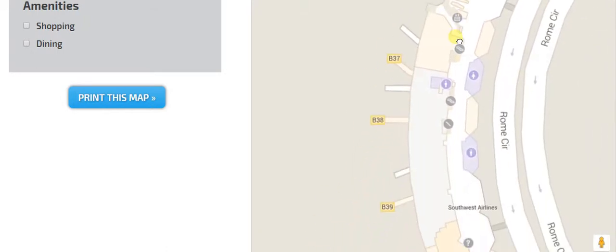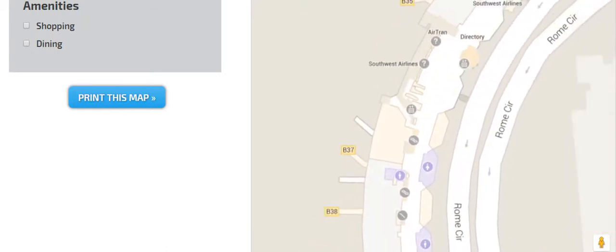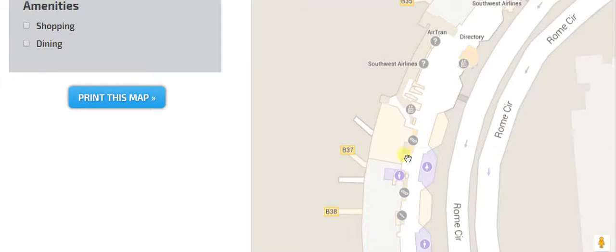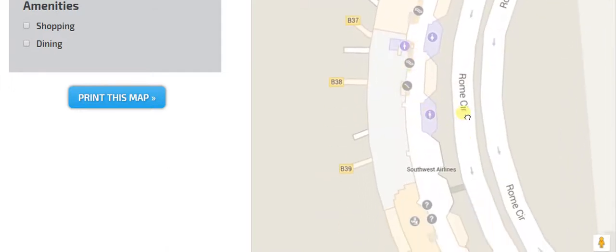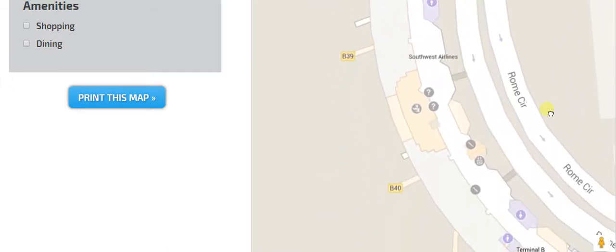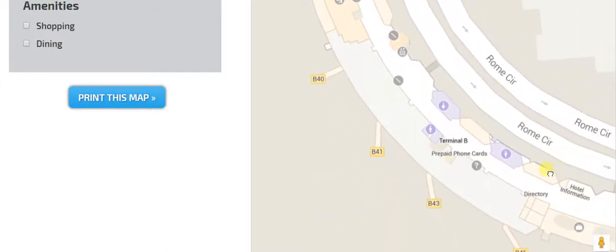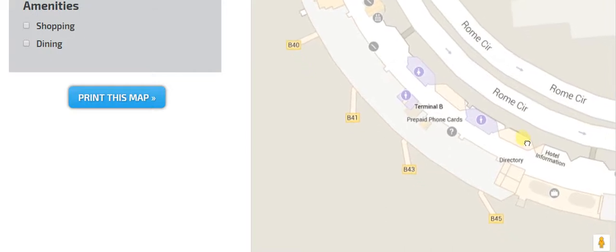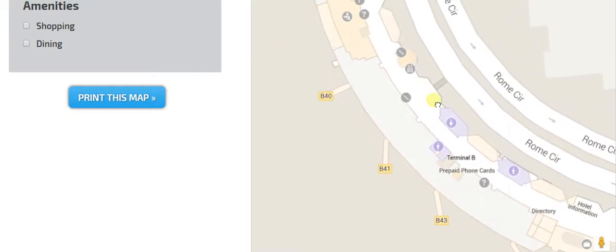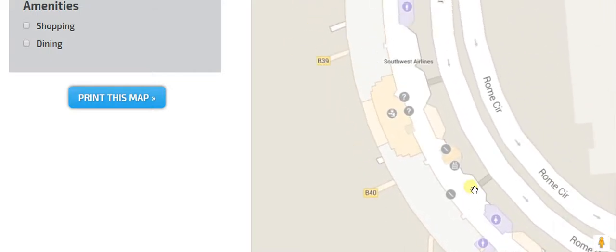Coming over here to the next side of the gate, so getting connected by that skybridge, it has 37 through 40, and then 41, 43, and 45. And the main security checkpoint for Southwest is right here.